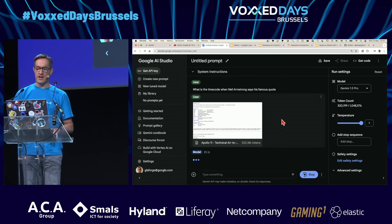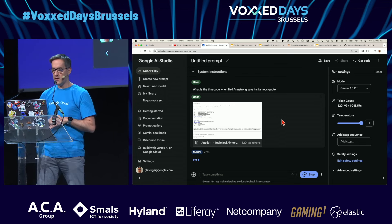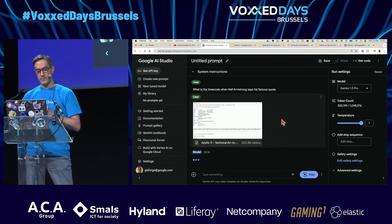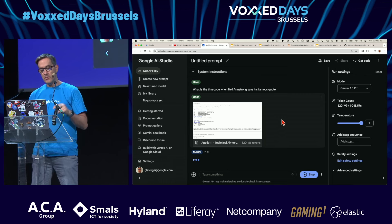It usually takes about 40 or 50 seconds to parse the document and search through it.